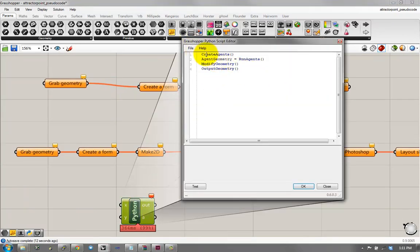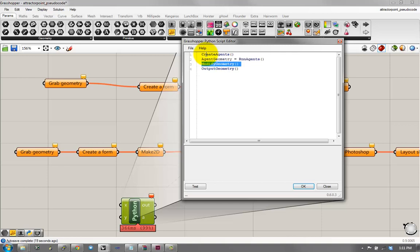So, for example, if I wanted to do agent-based simulation, I would create some agents, run the agents, modify the geometry that's been created by the agents, and output it out.